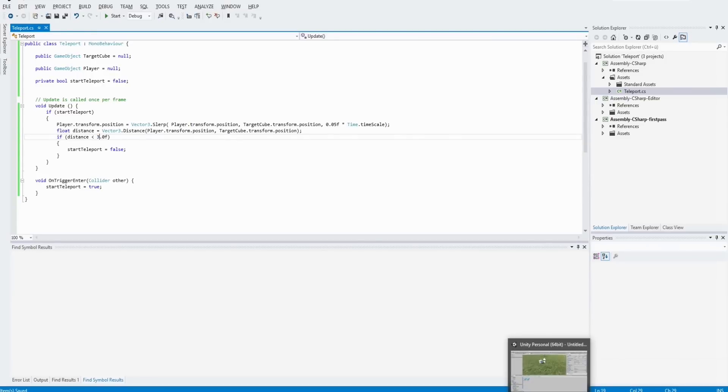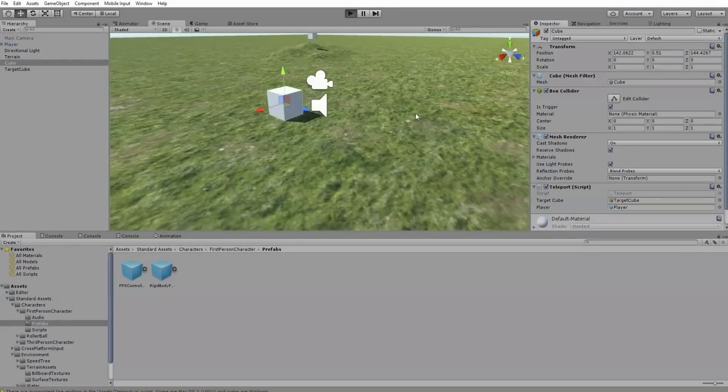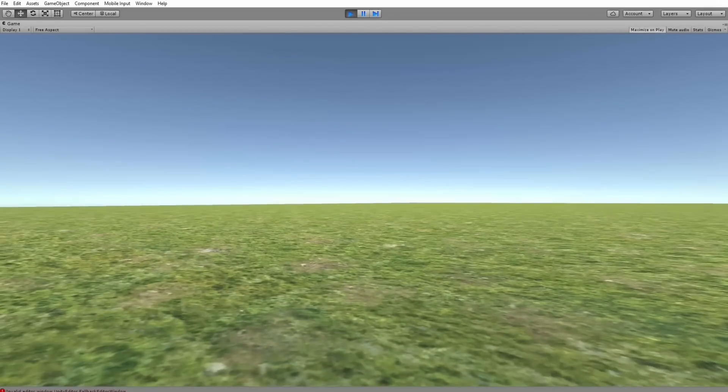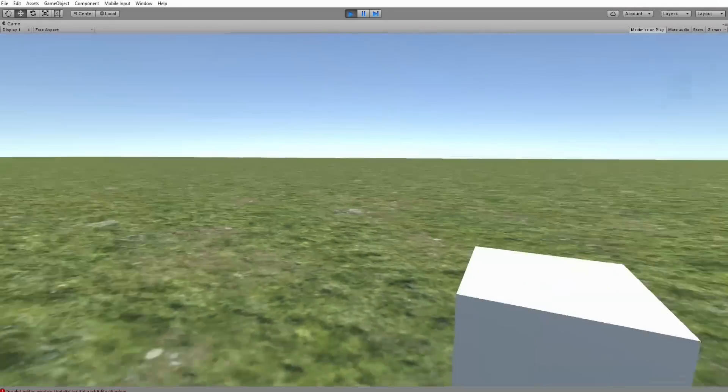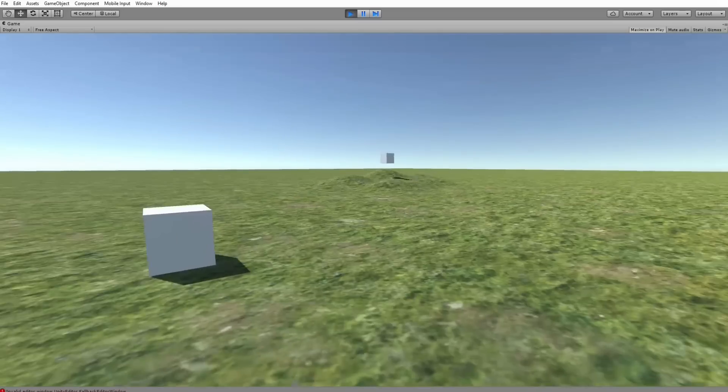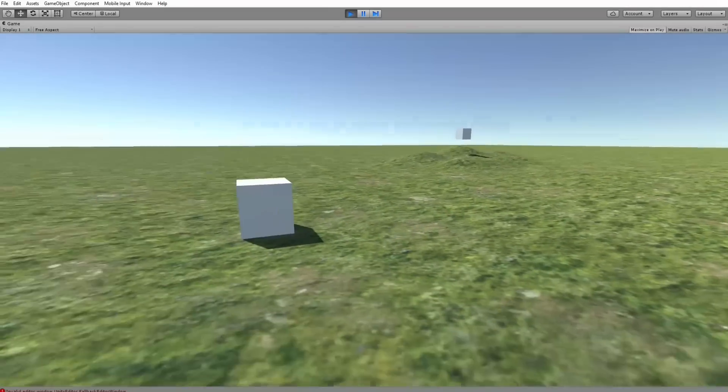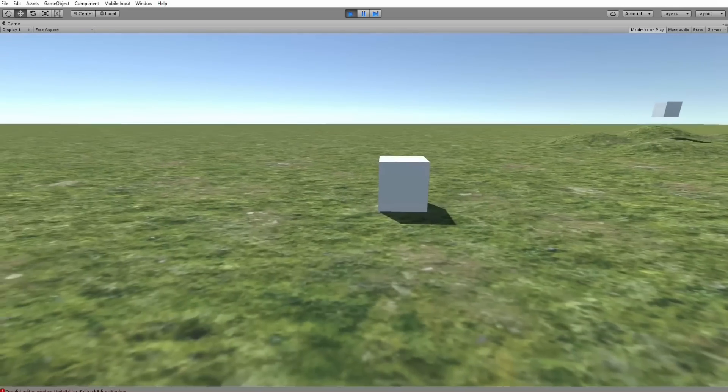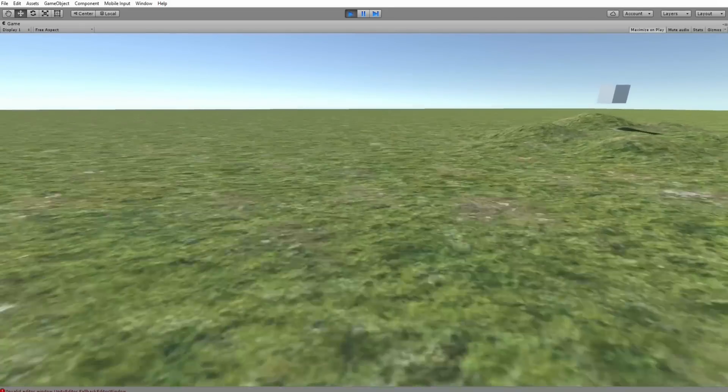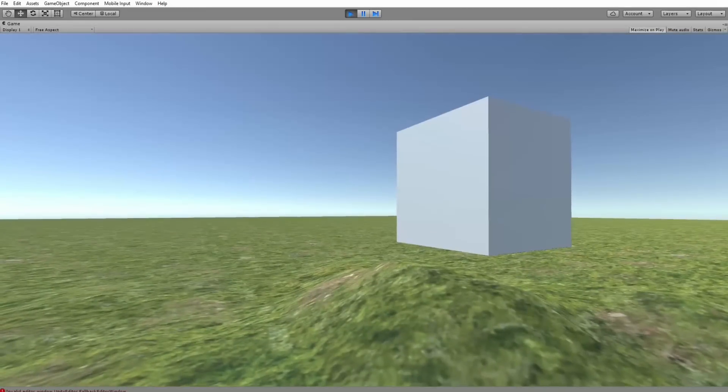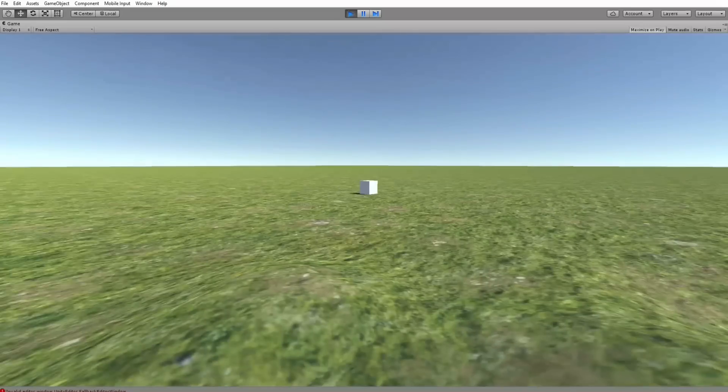And when we start the scene now, you can see the FPS controller in action. And when we hit the trigger of the first cube, our player will move towards the target cube.